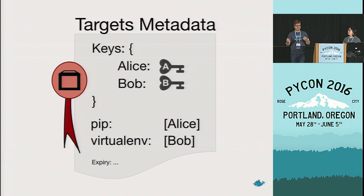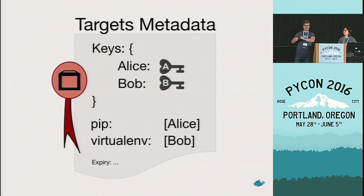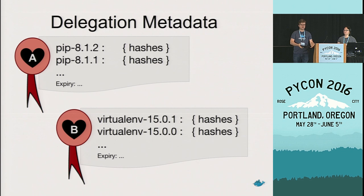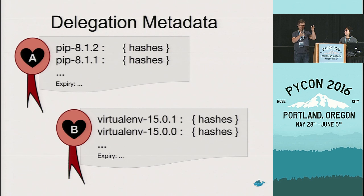But further, we mentioned delegations, and a targets file can specify other roles to which certain packages can be delegated. So, in this example, we might have Alice as the maintainer of pip, and Bob as the maintainer of virtualenv. And in our targets file, we create roles that say, this is Alice's key, and she is allowed to sign pip, and this is Bob's key, and he's allowed to sign virtualenv. Alice and Bob then go and create their own targets files, and Alice signs in her versions of pip, Bob signs in his versions of virtualenv, and they each sign those targets files with their own keys that we defined in our targets role.